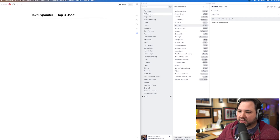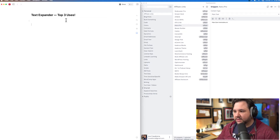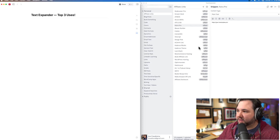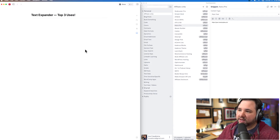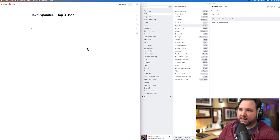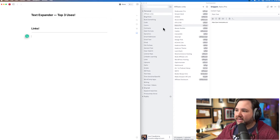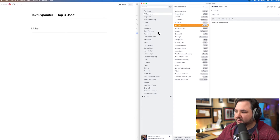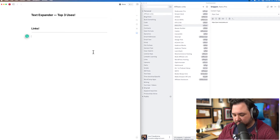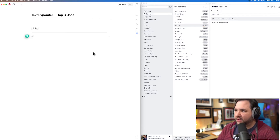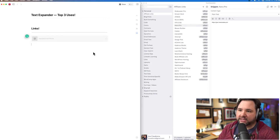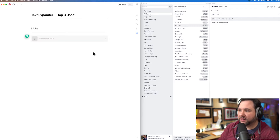Here are the top three uses. I'm using Craft on the left and TextExpander on the right. So number one is links. You can see I have a TextExpander snippet group with a bunch of links, and most of them start with 'FF'. For example, 'FFSD' for stream deck expands to an Amazon link, or 'FFWPH' for WordPress hosting expands to my Nexus affiliate link.